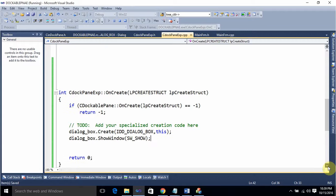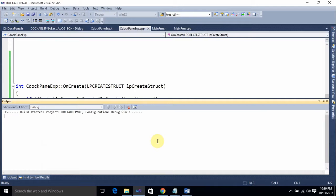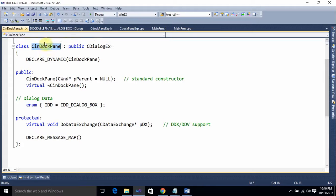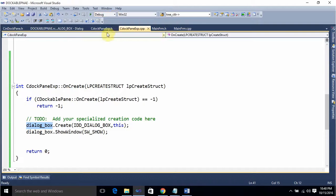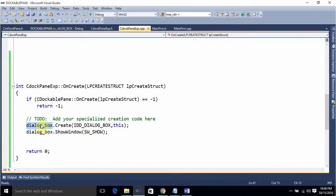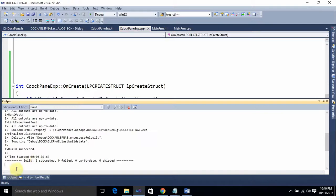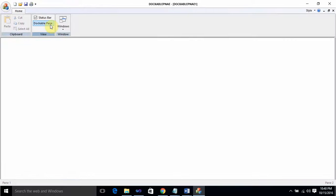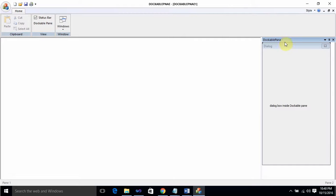We have written all the code required to add a dialog box in the dockable pane. To summarize: inside the dockable pane class you need to create an instance of the dialog box class, and then in OnCreate you need to add the corresponding lines of code. The build succeeded. Now we can run it — you can see the dialog box has been added inside the dockable pane!